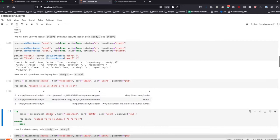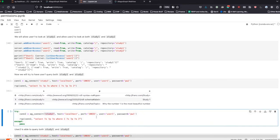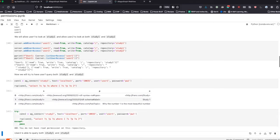But now if we try to query anything from study two as user one — since they don't have read-write access — we're going to run into an error, which is why this is all in the try-except structure. We get a 401 error: you do not have read permission on this repository.